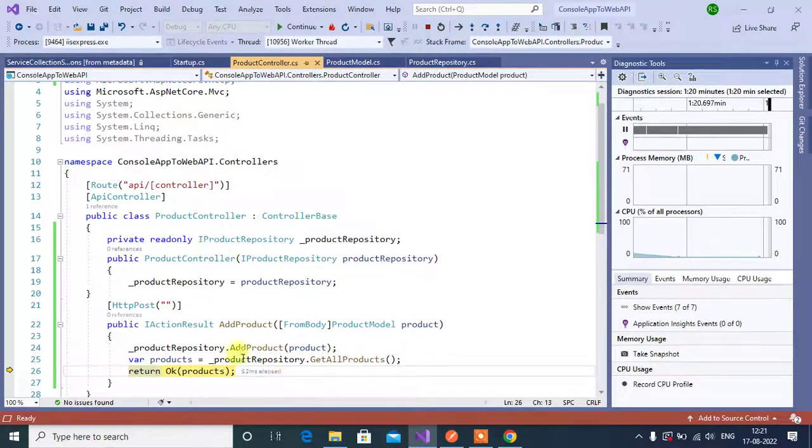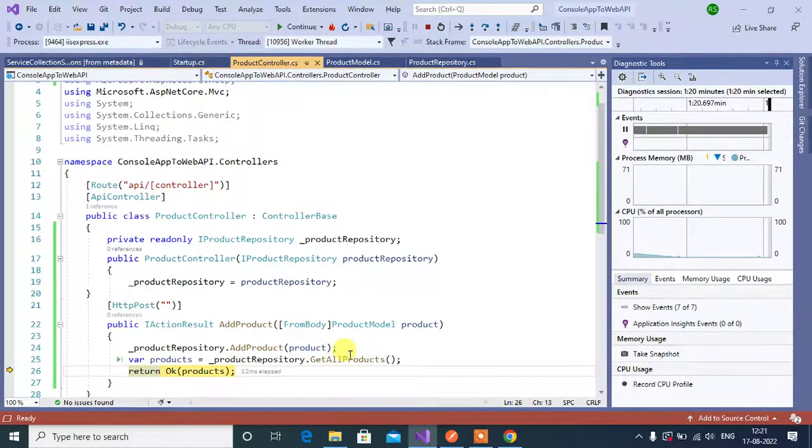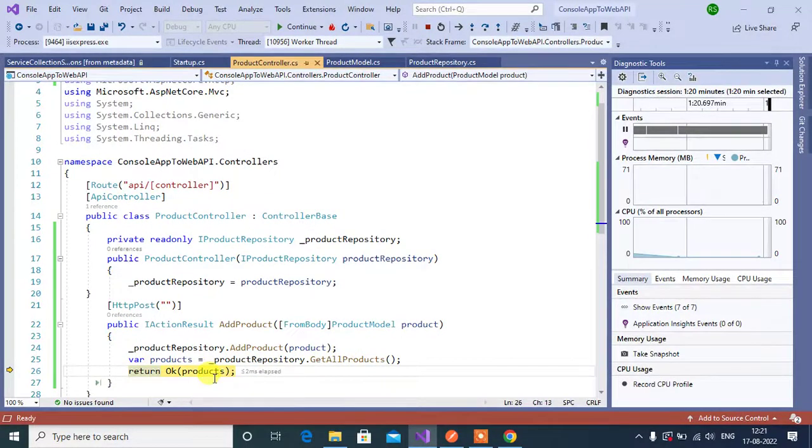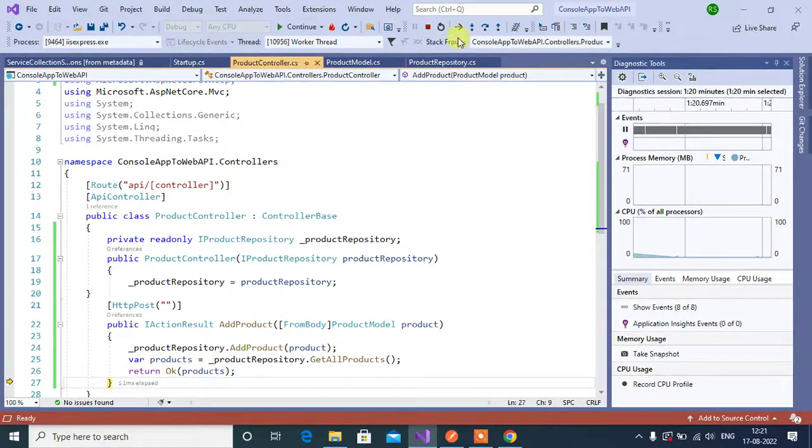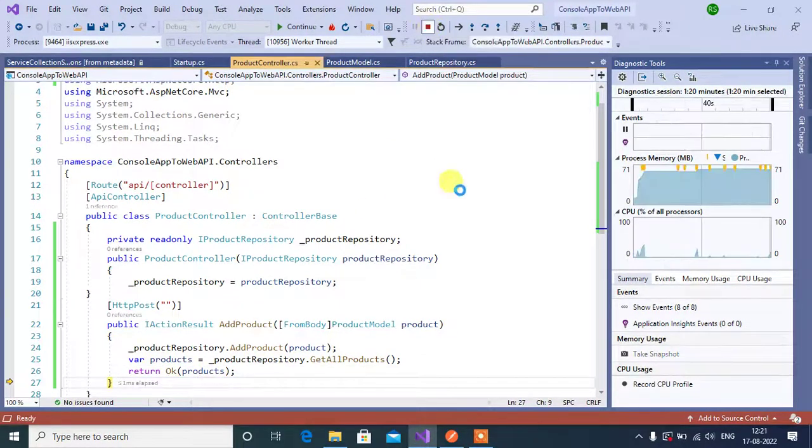Again, by using this get all products method, we are returning all the products in this OK method. Now stop the execution.